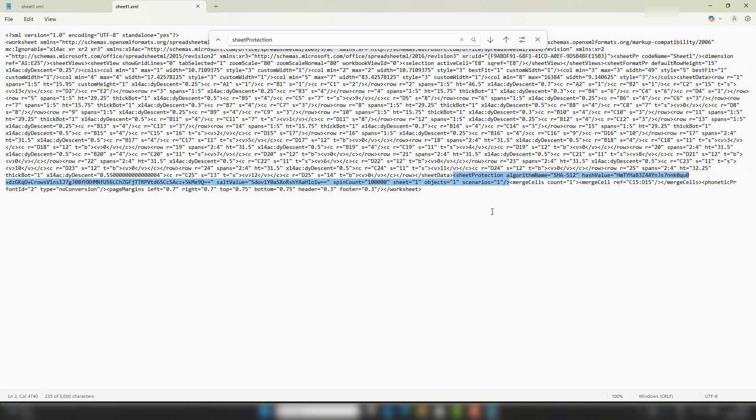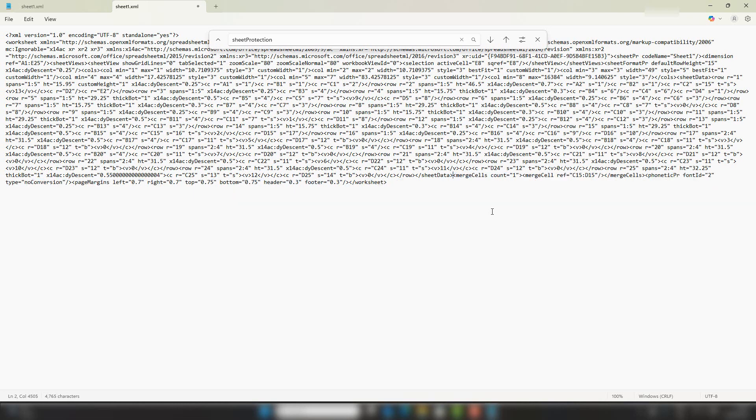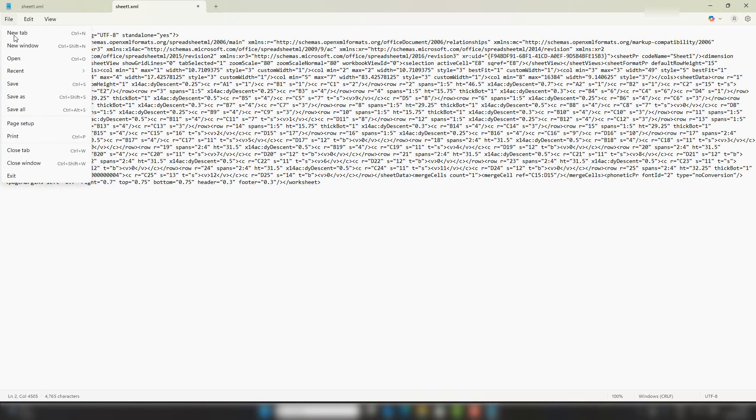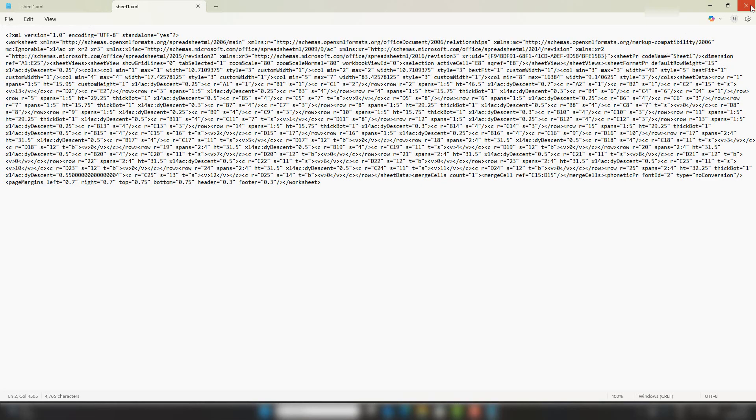Just to point out, if you want to put this worksheet protection back, just take a note of where this is and you can paste it somewhere and pop it back in. I'm happy enough to delete it. I've deleted that protection, and then I'm just going to hit File and Save. Let's X out of it.